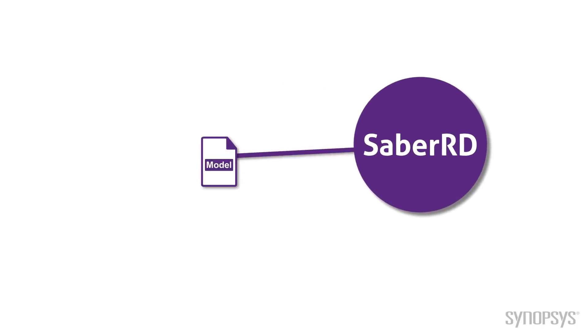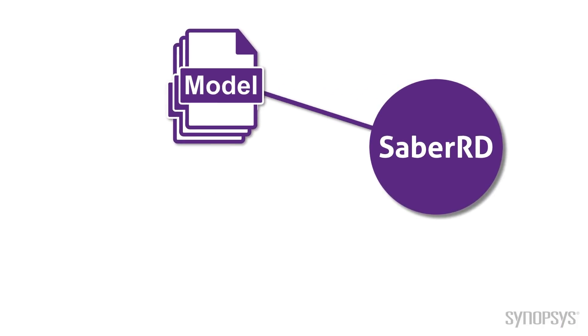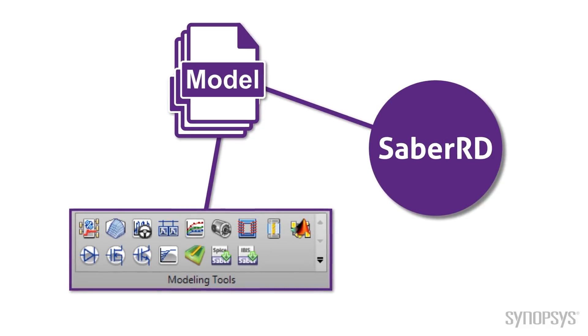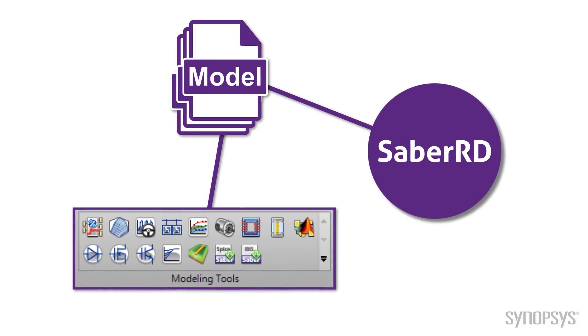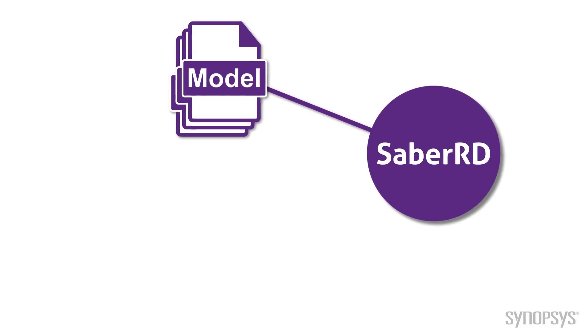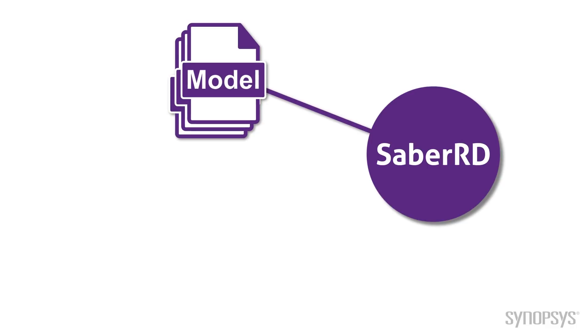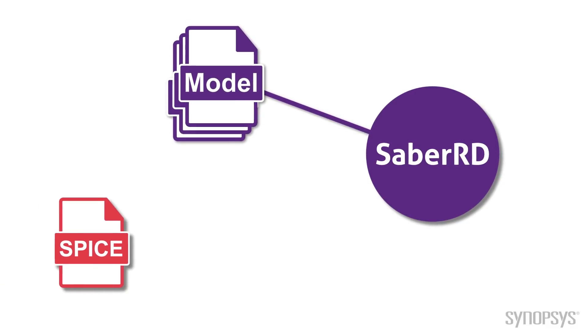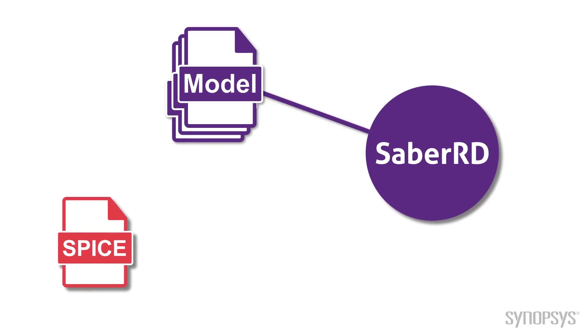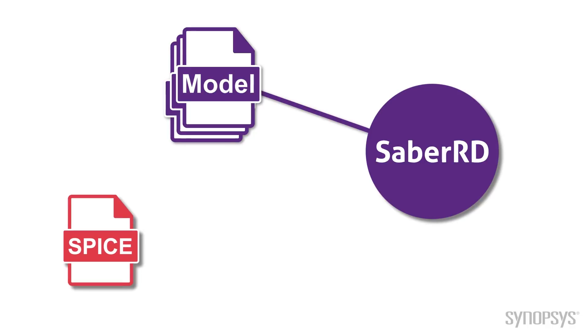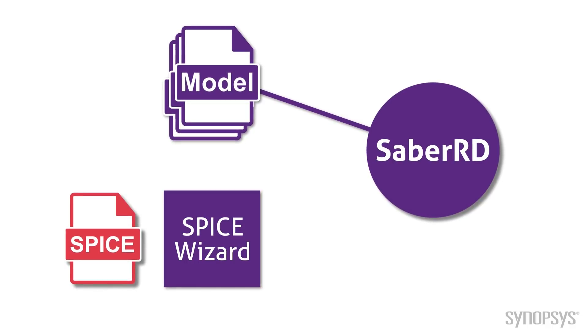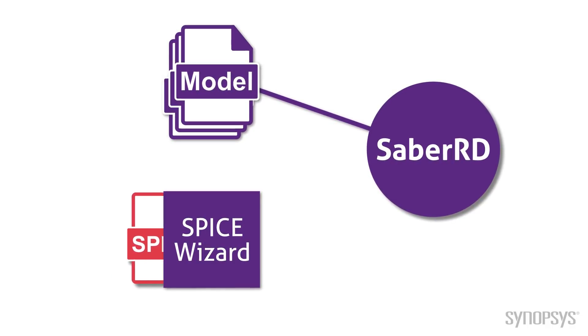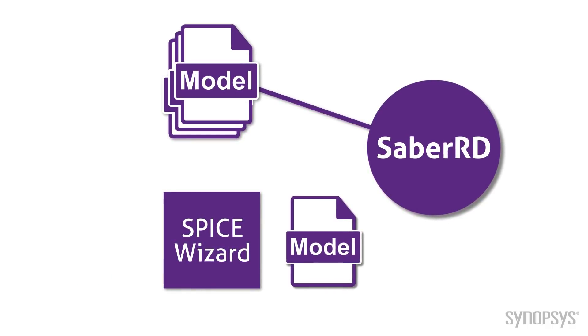SaberRD comes with a large selection of component models and a wide variety of tools for creating custom models. However, there are times when the only model available for a part is in the form of a SPICE macro model from a component manufacturer. In these cases, SPICE format can be converted directly into Saber format.